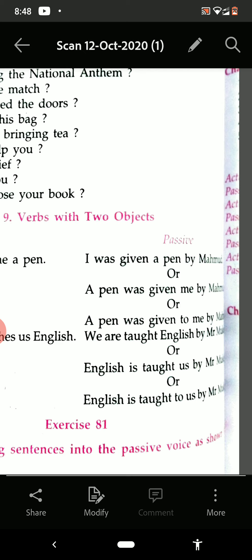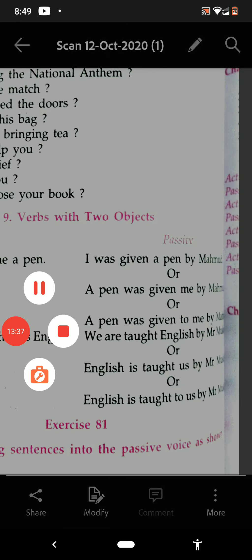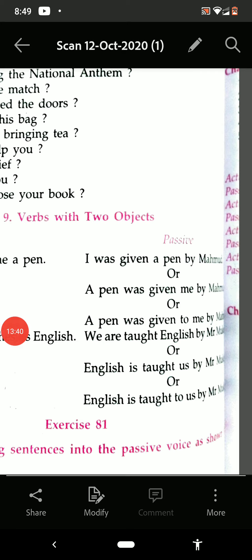Second example: 'Mr. Mukherjee teaches us English.' It is present tense, so we use 'is', 'am', or 'are.' Passive forms: 'We are taught English by Mr. Mukherjee.' Or: 'English is taught us by Mr. Mukherjee.' Or: 'English is taught to us by Mr. Mukherjee.' So I think the things are clear to you and you are able to solve exercise number 81. That is your homework today, and we shall discuss this exercise tomorrow once again.